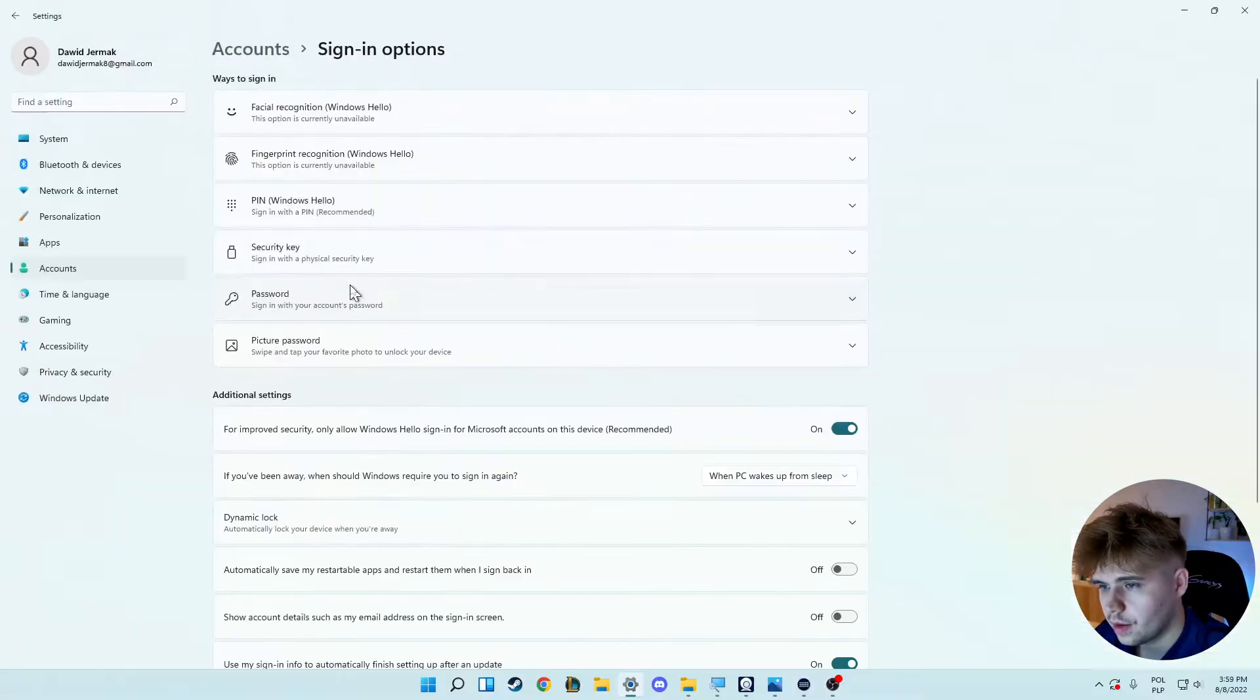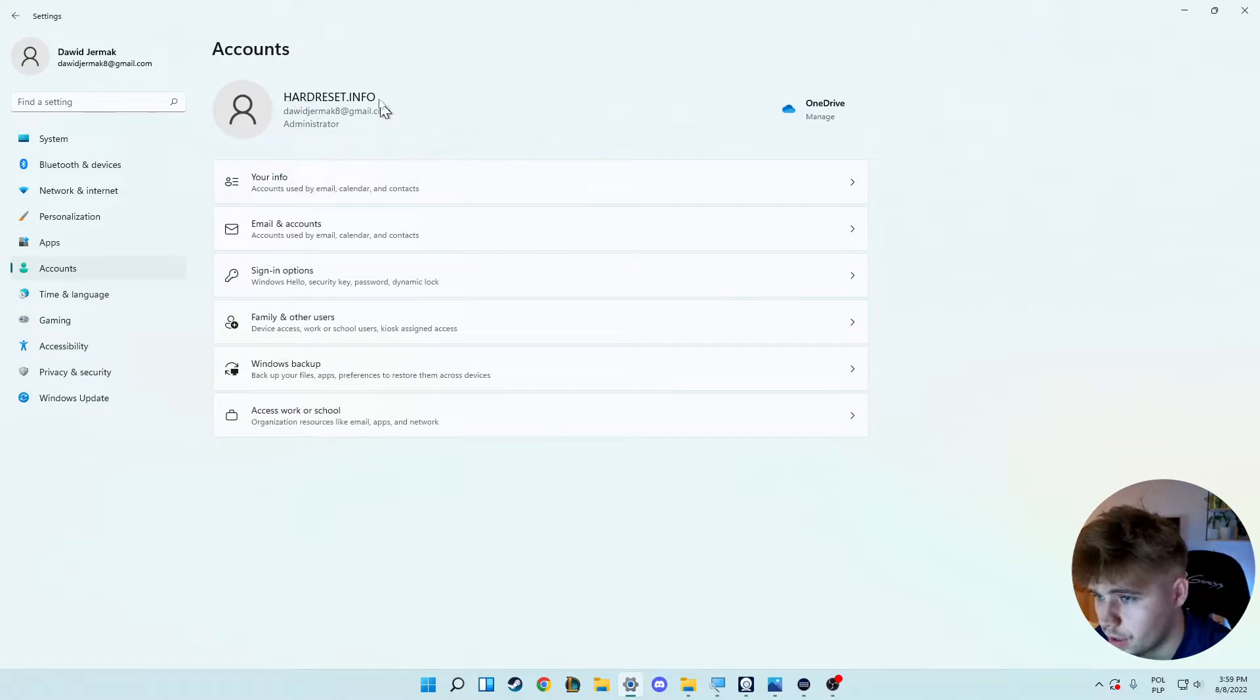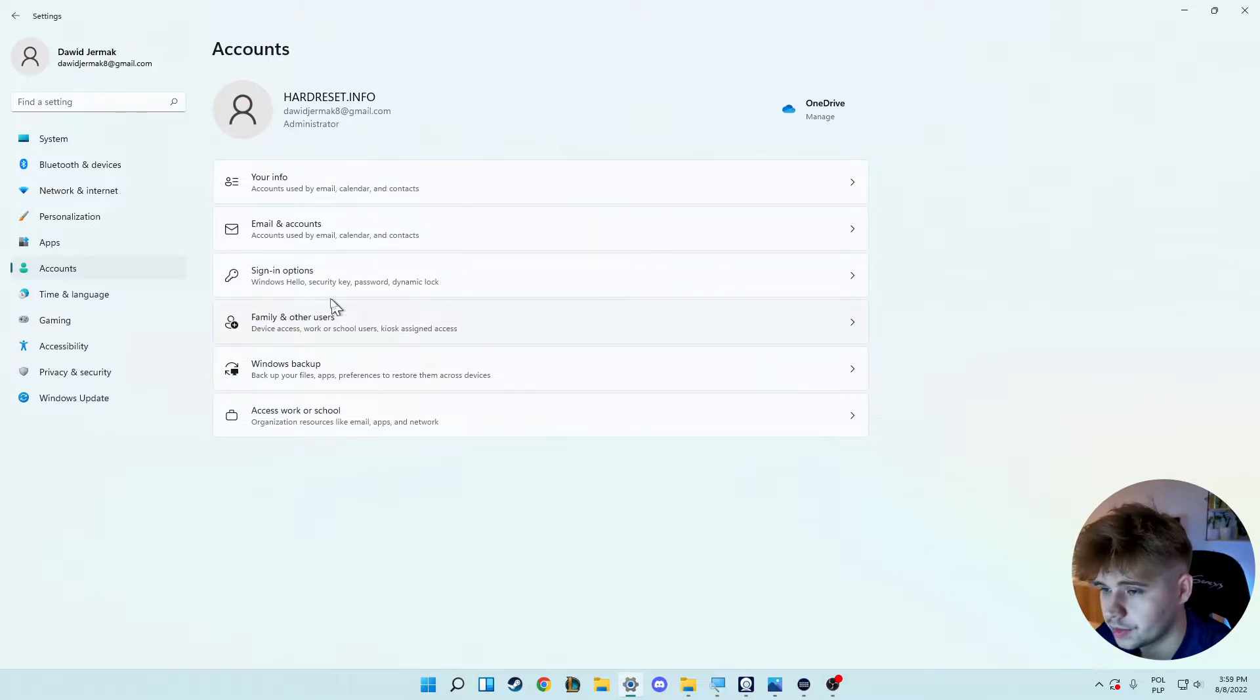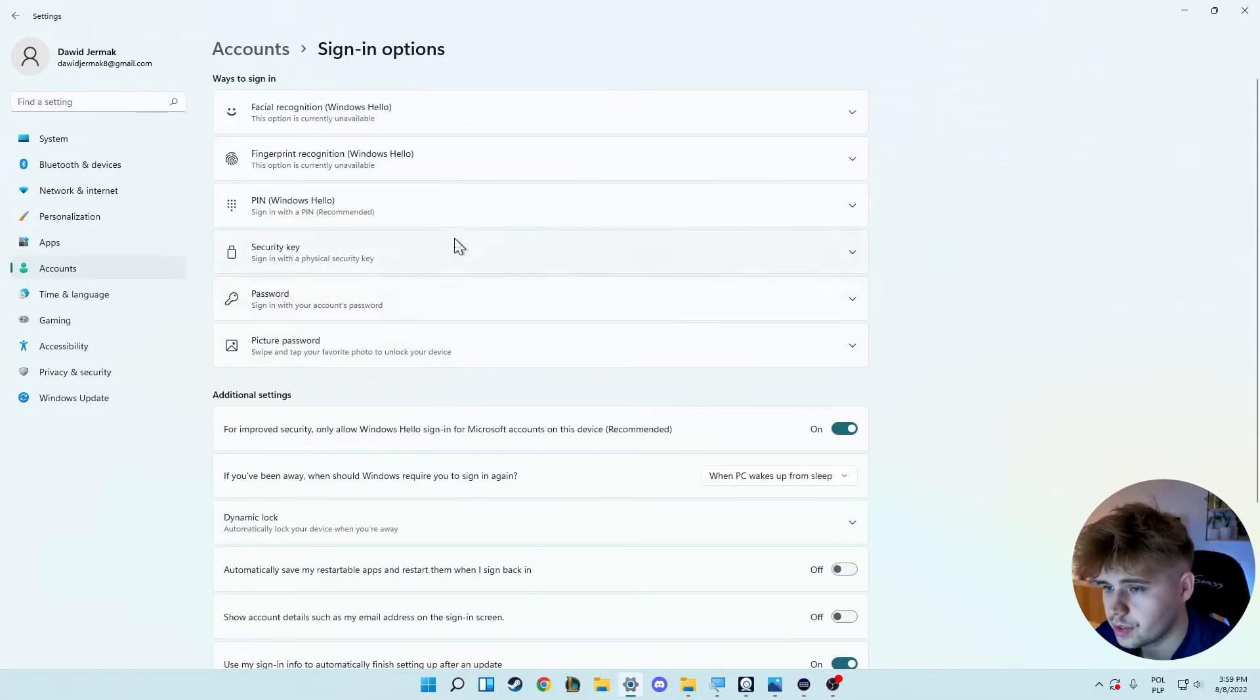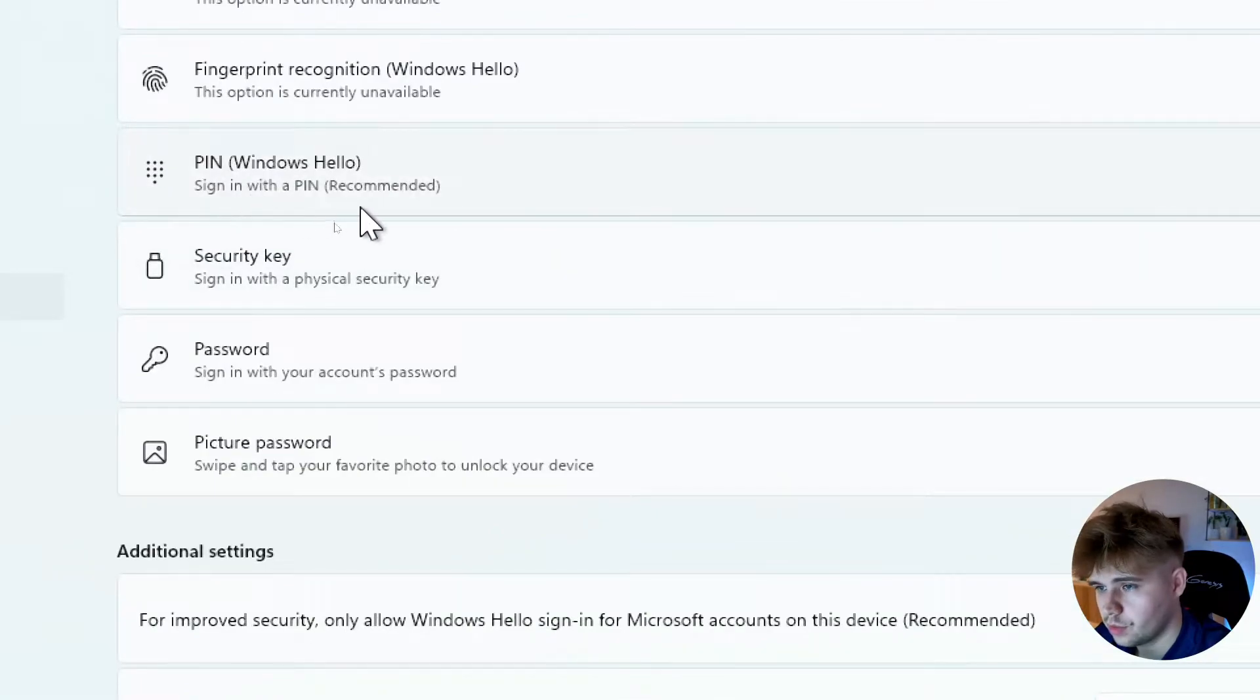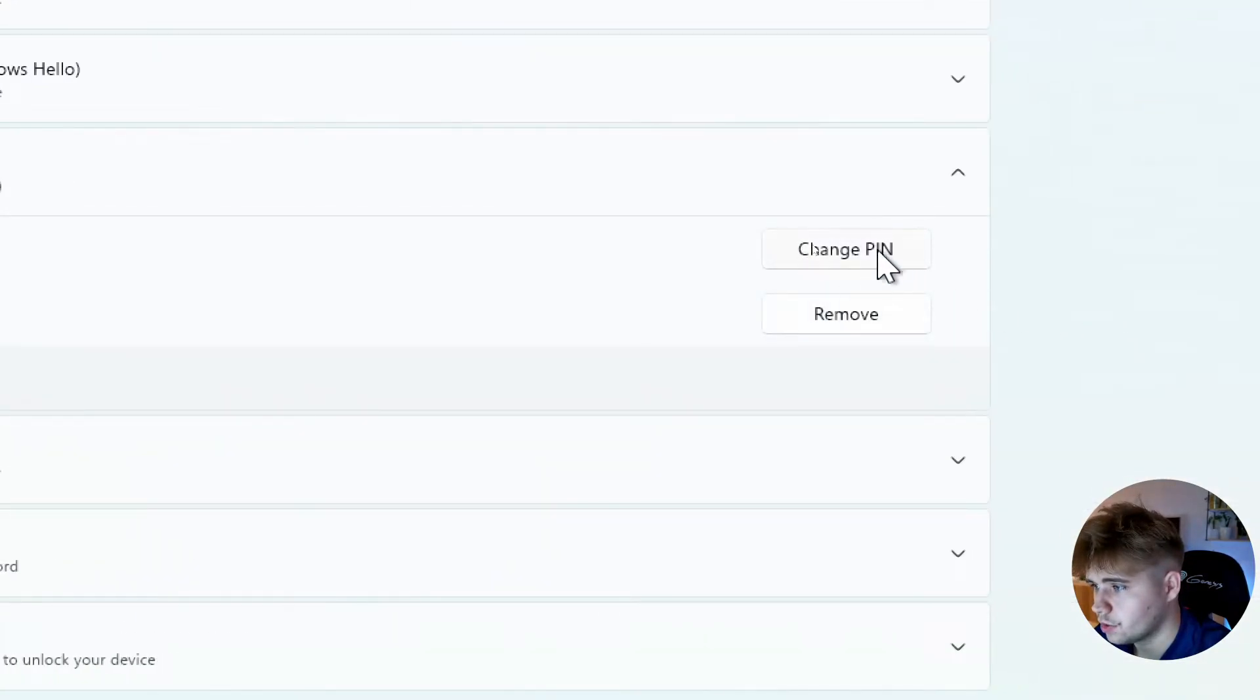There's one more thing—we have to be logged in with our Microsoft account, that's very important. So go to the Sign-in options section, and find the PIN Windows Hello option.